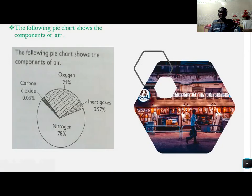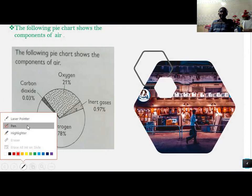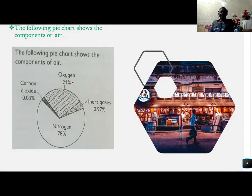I want you to look at the pie chart below. The pie chart represents the percentages of different gases in air. If you look, nitrogen is taking a very big percentage. Oxygen is taking 1%, inert gases are taking 0.97%, and carbon dioxide is taking 0.03%.